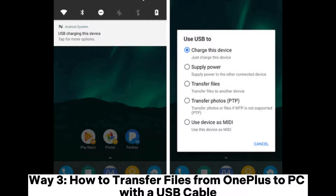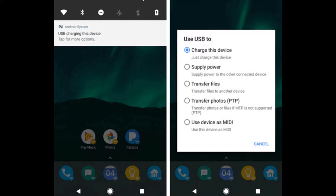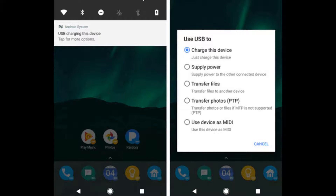Way 3: How to transfer files from OnePlus to PC with a USB cable. Step 1: Unlock your OnePlus and connect your OnePlus phone to your computer with the USB cable that comes with your phone. On your OnePlus phone, drag down the notification panel and choose the transfer mode — transfer files.